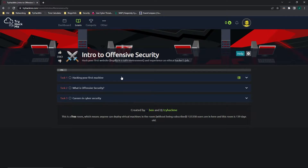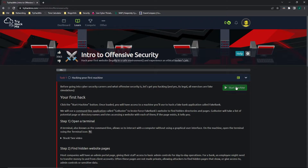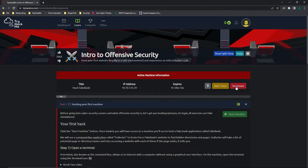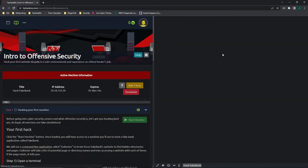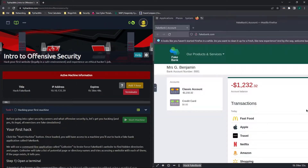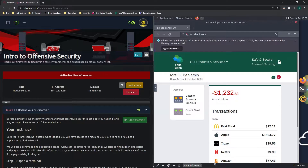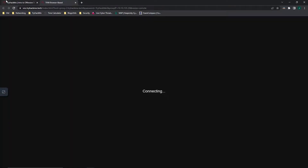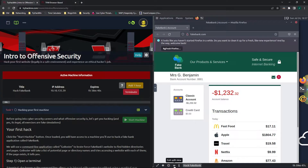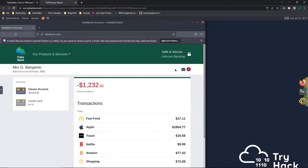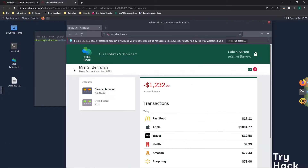Let's go ahead into task one, which is hacking your first machine. We are going to start the machine, go to show split view, and make this full screen by viewing in full screen. It looks like we have a fake bank website and it also looks like it has a terminal already open.